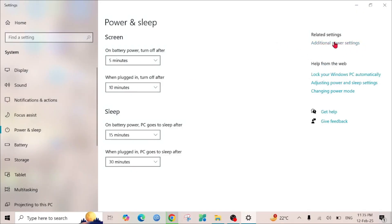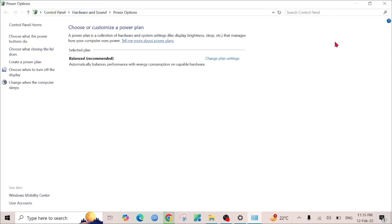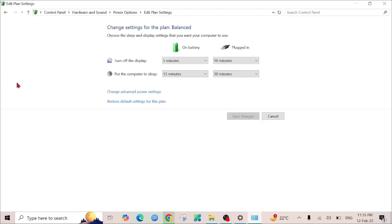Here on the right side, you can see Additional power settings. Click that option. On the left side, you can see Change when the computer sleeps. Click it here and go to Change advanced power settings option.